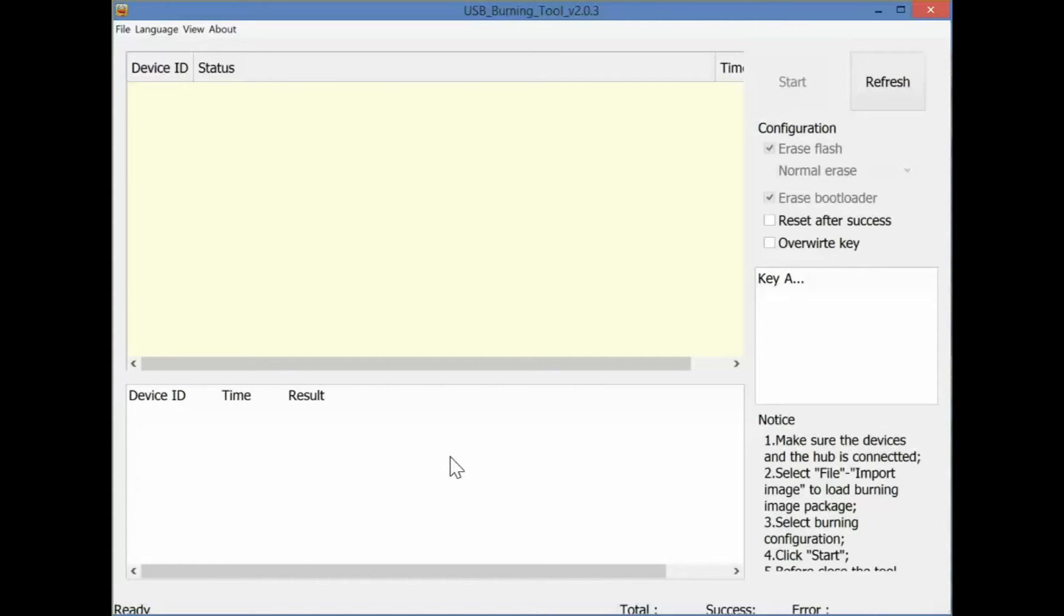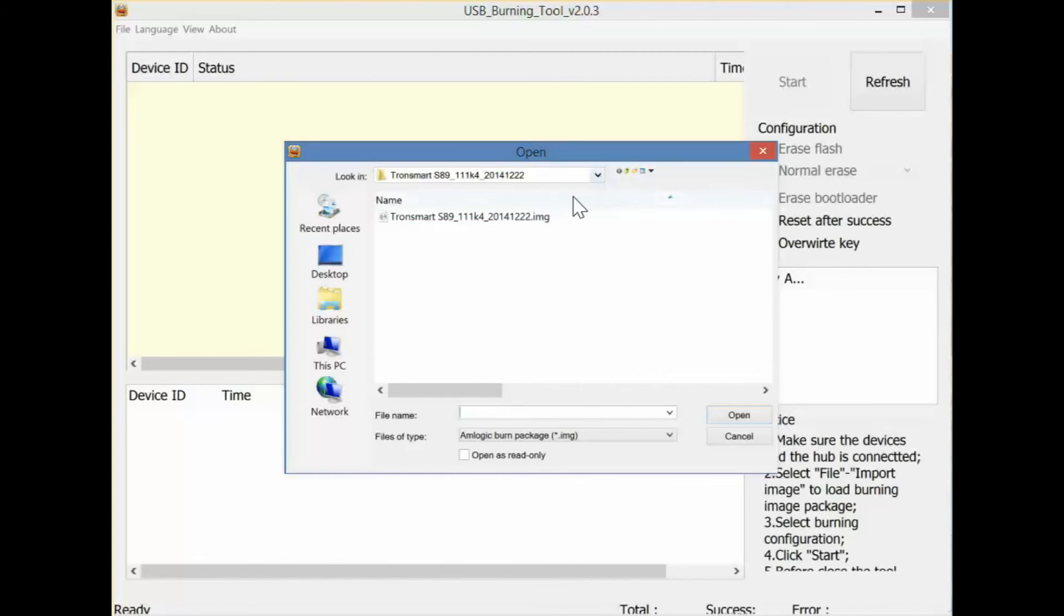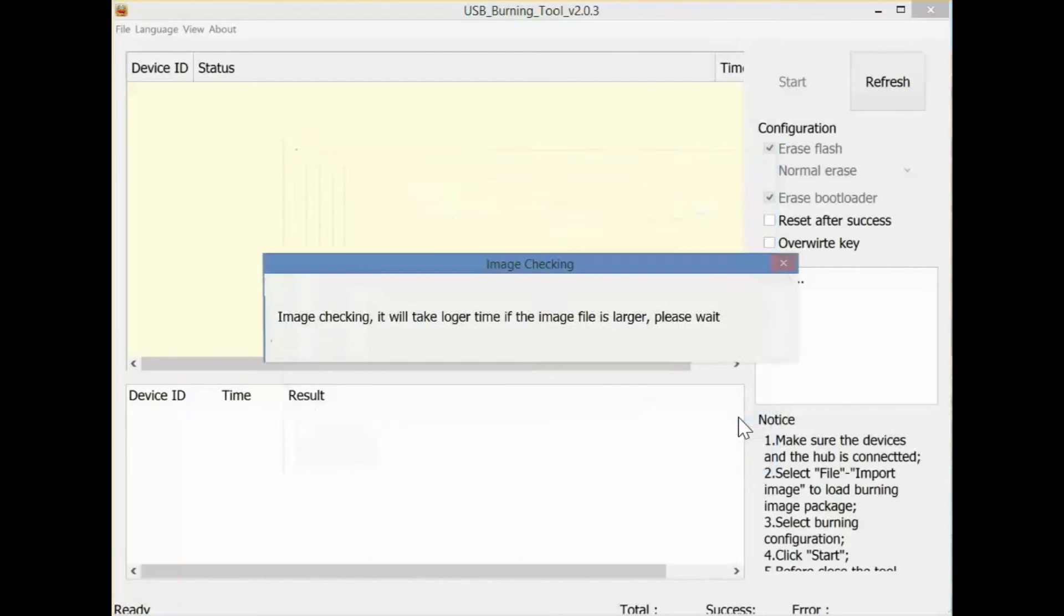After that, you're going to want to import the image file itself. Go back to file and import image. After that, you're going to navigate to wherever you downloaded the file. Select the IMG file and open.